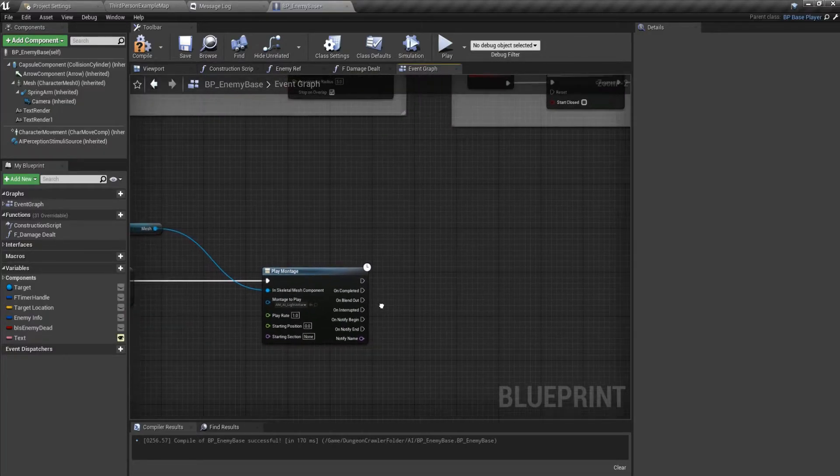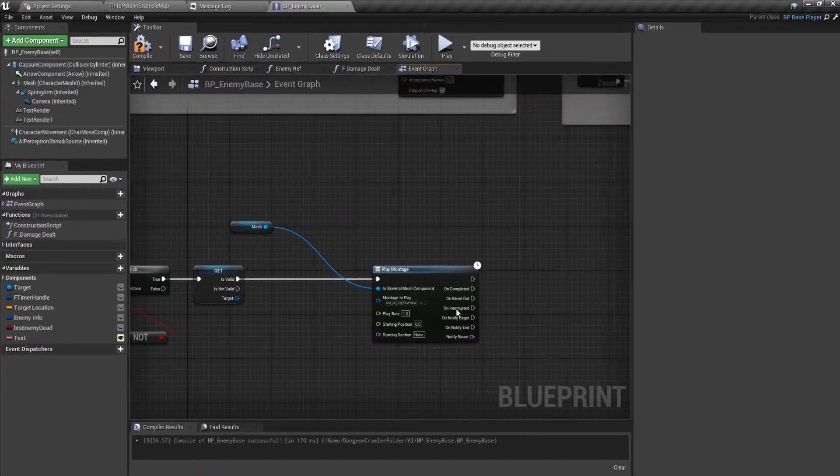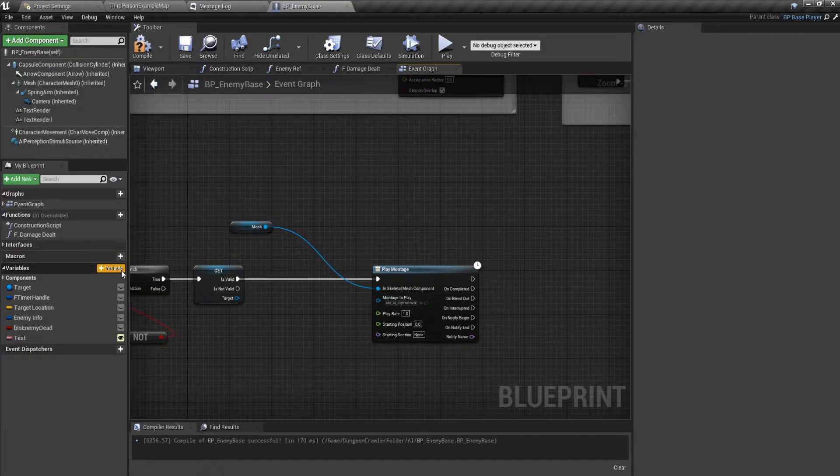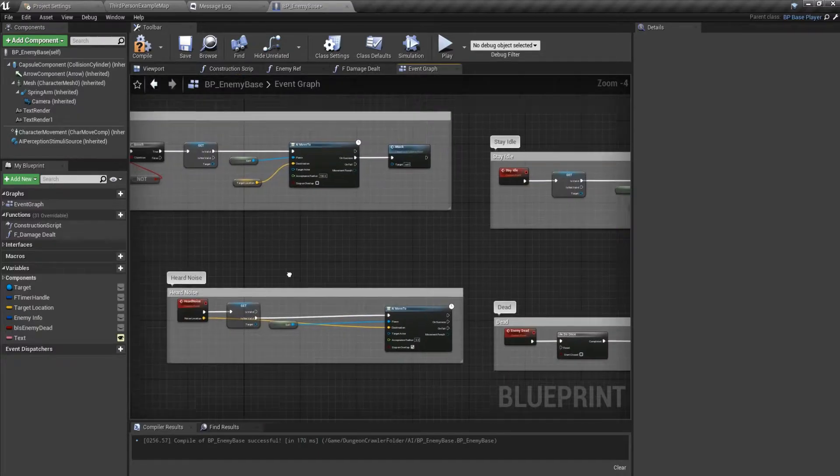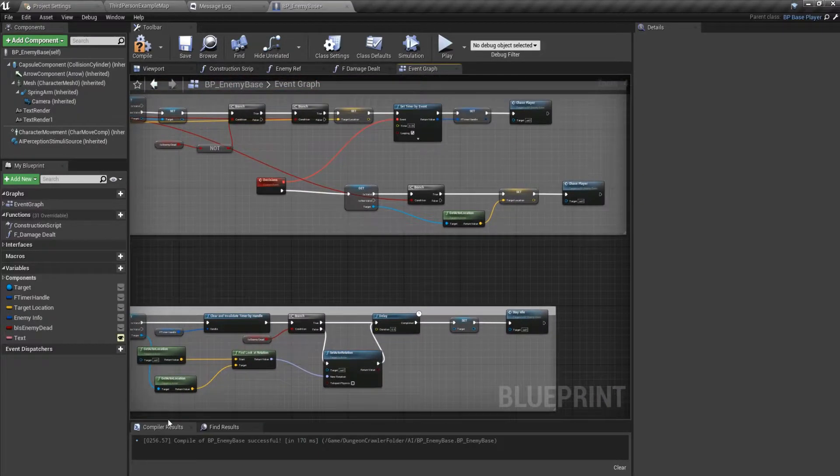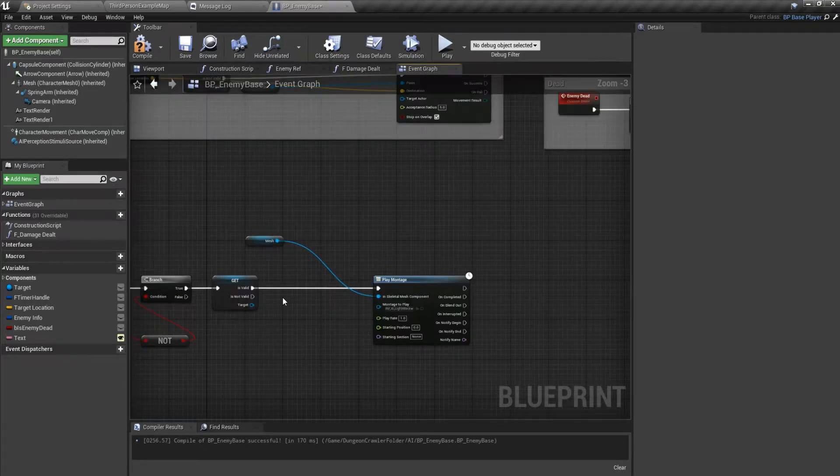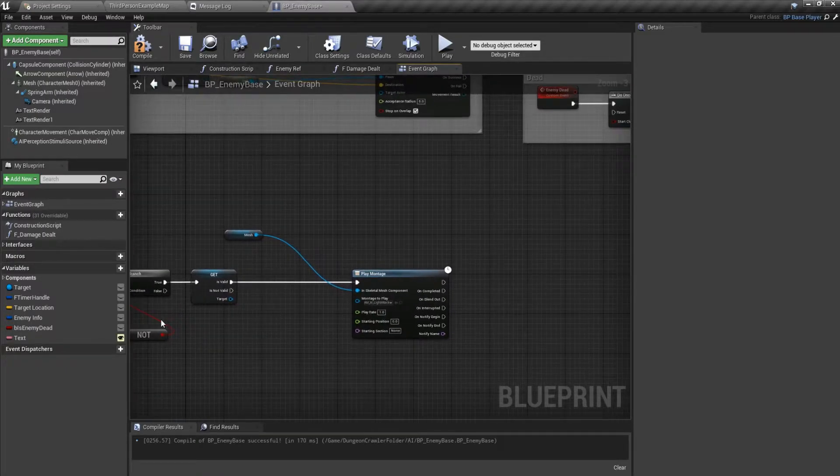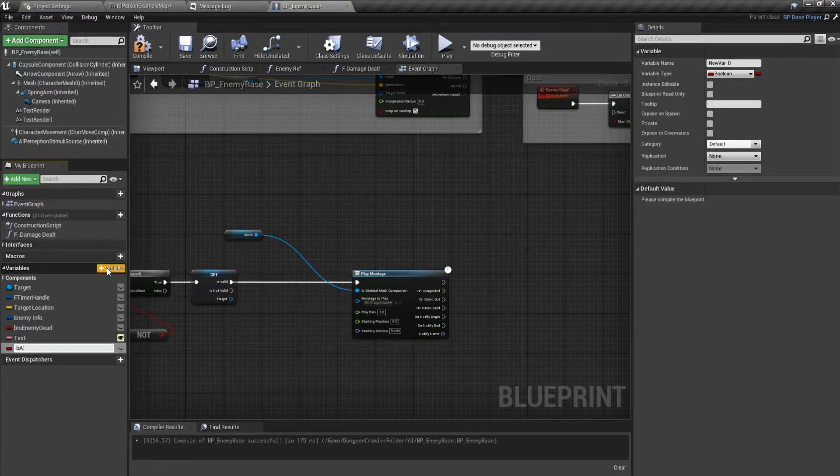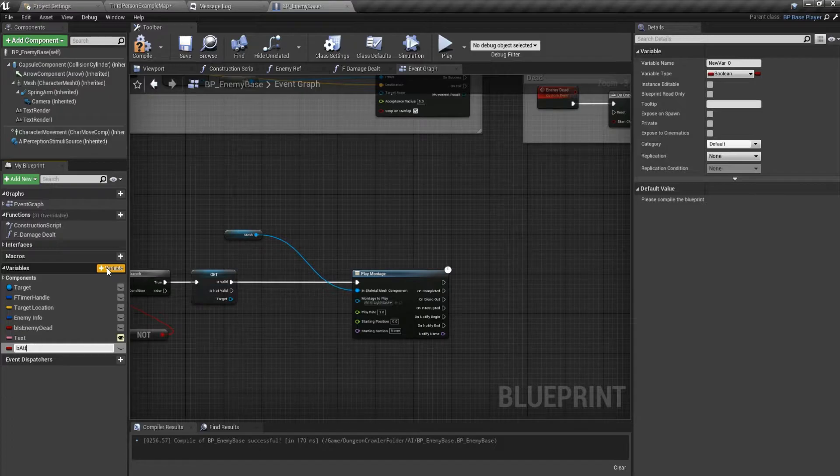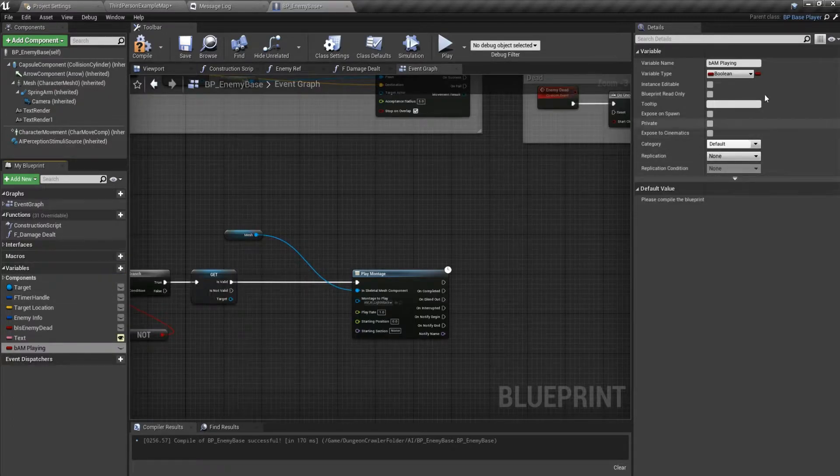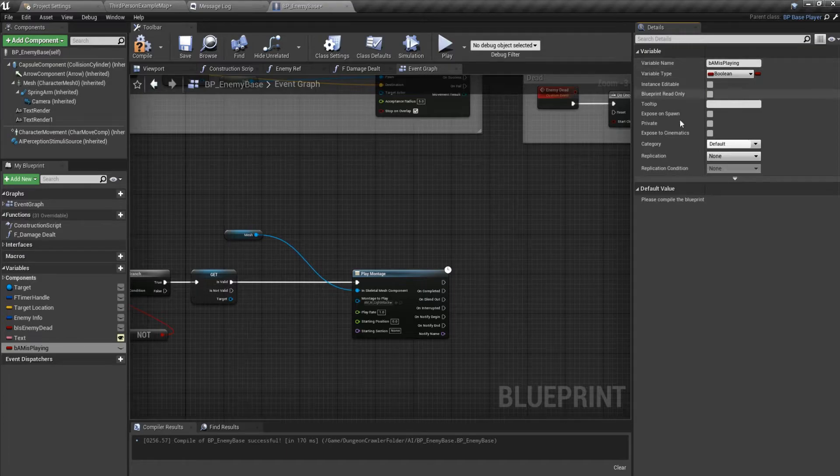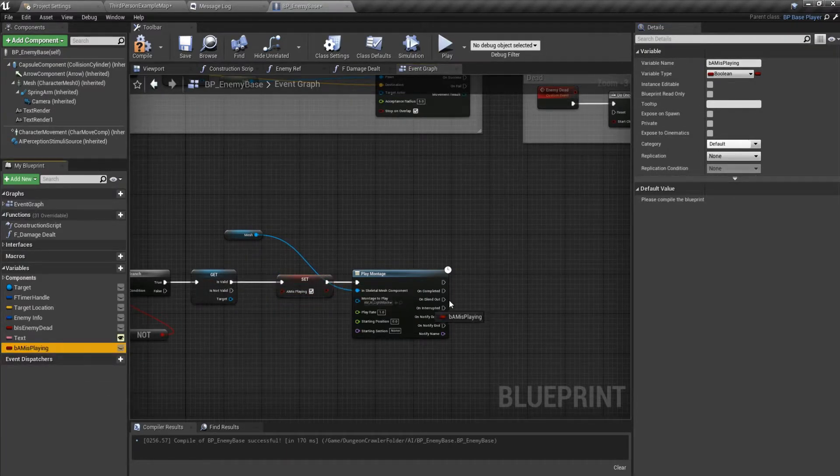On the blend out, we'll make a variable. We'll call it attack montage is playing. We'll set it to true, and on blend out we'll set it to false.